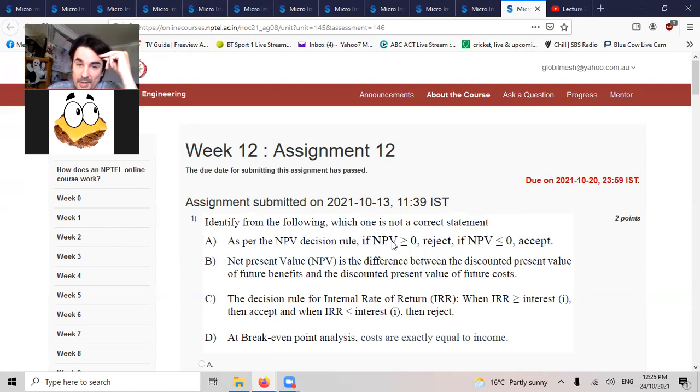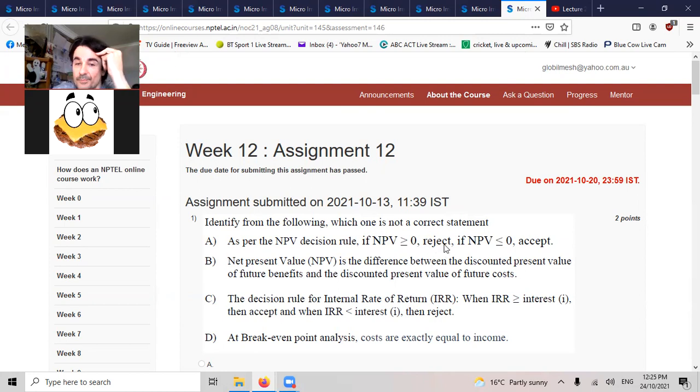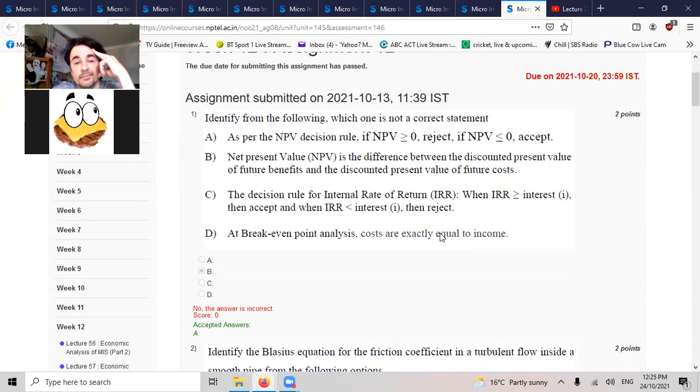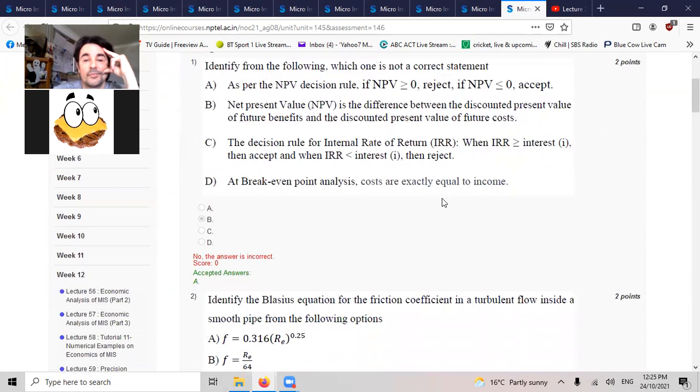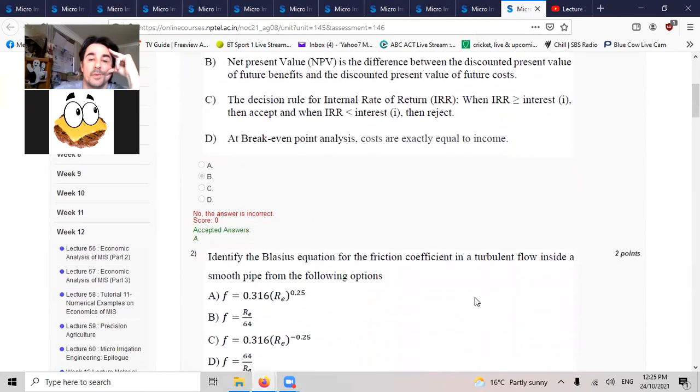You want the net present value. You want that above zero. In Blaine's equation, which one's right? Well, you've got to have a negative exponent.